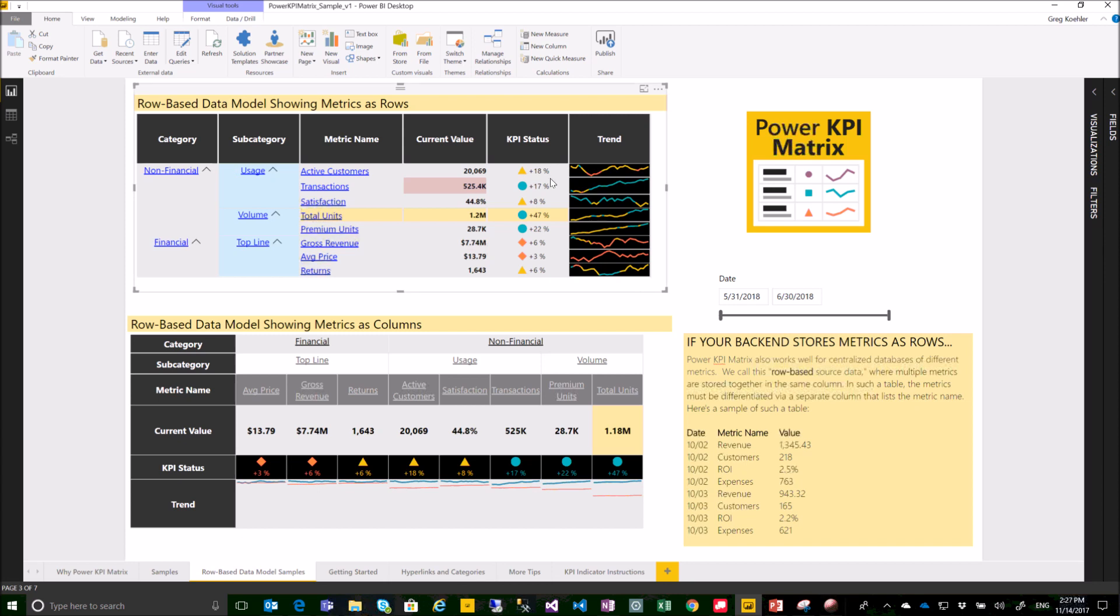Of course you can create and define your KPI symbols and colors and define your thresholds and variances similar to the related custom visual called Power KPI.